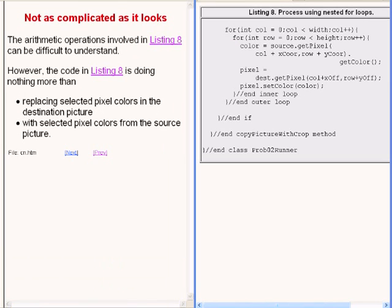The code on the right of your screen may look a little complicated. However, that code is doing nothing more than replacing selected pixel colors in the destination picture with selected pixel colors from the source picture.